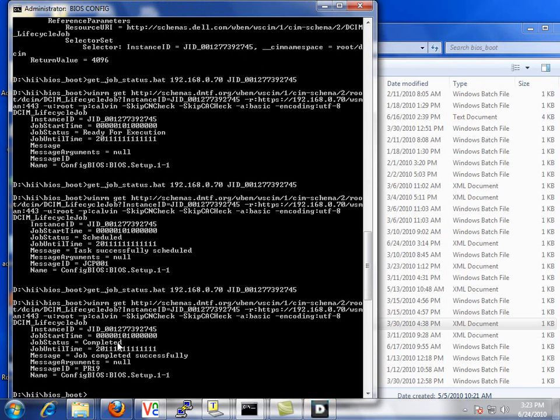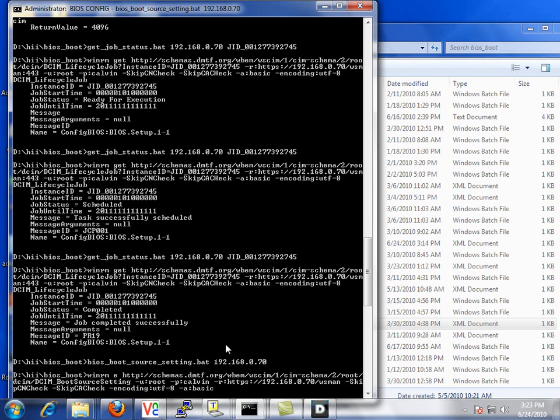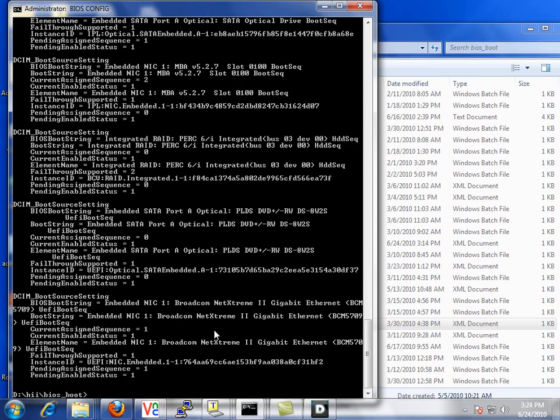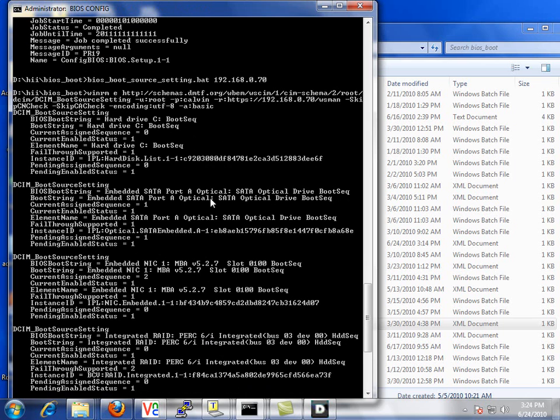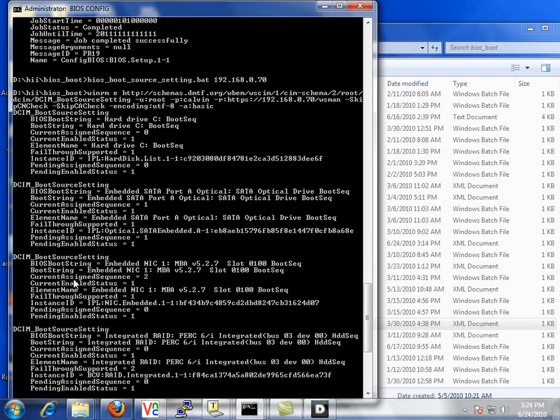So now if we check the BIOS boot order, we should see that the IPL, initial program load, should now be set correctly. We have the hard drive, and then our optical drive, and then our embedded NIC. So this will be the current boot order.